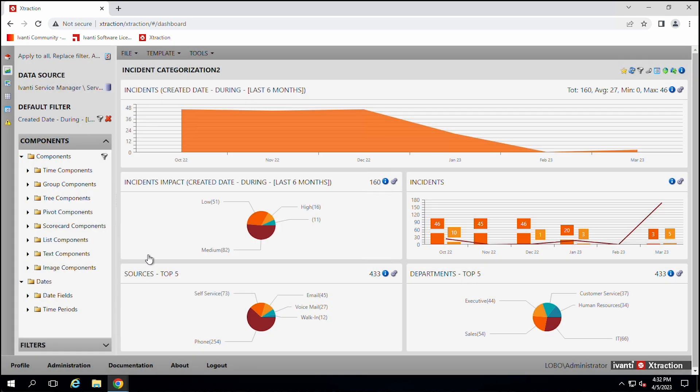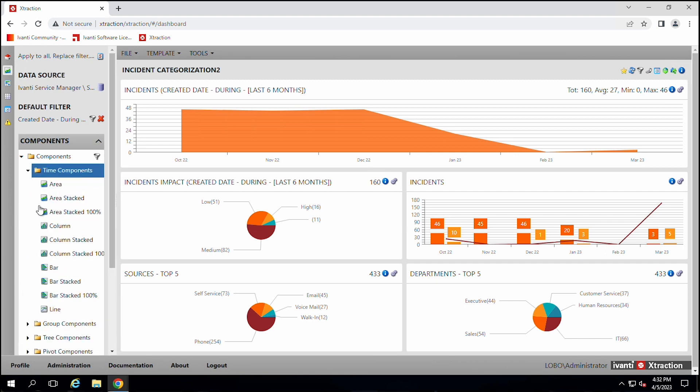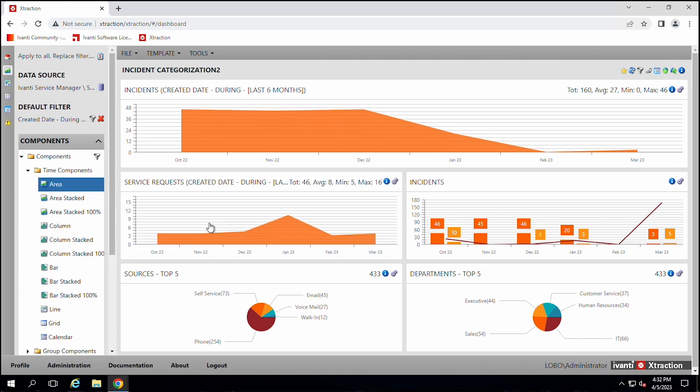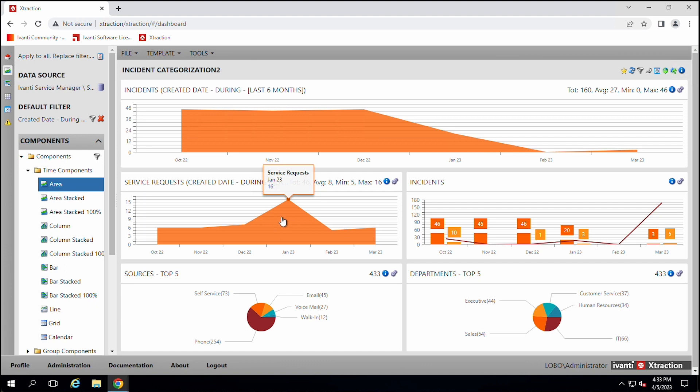So these are service requests and these are incidents. You can combine those on the same dashboard.